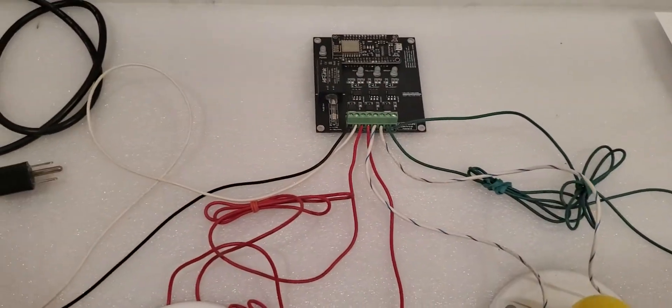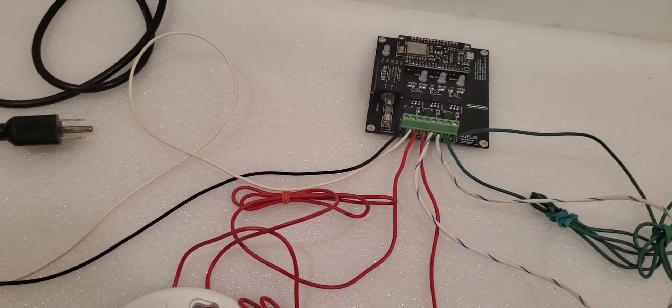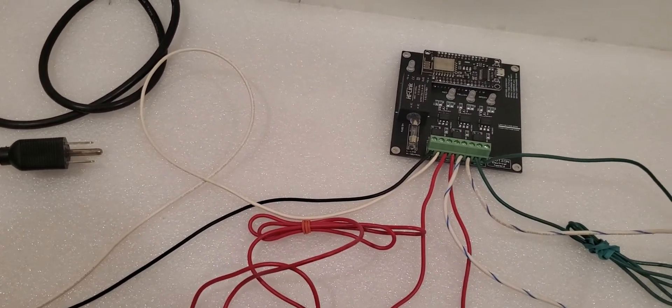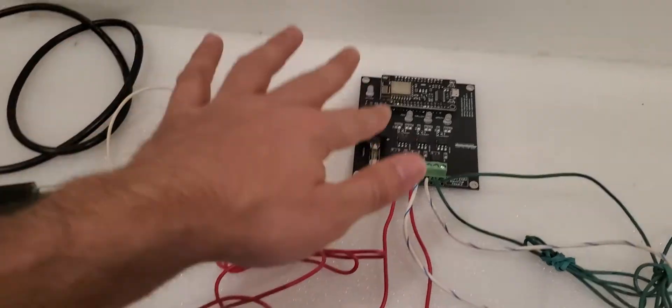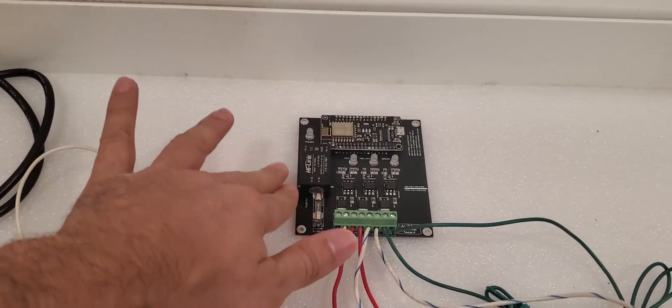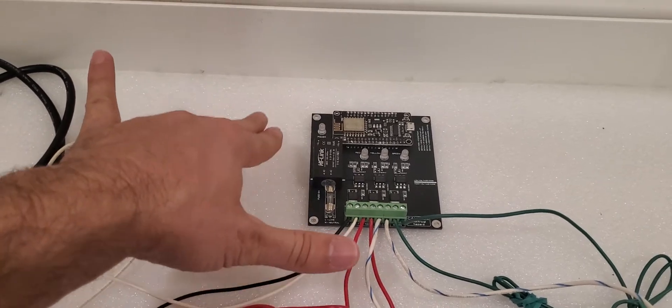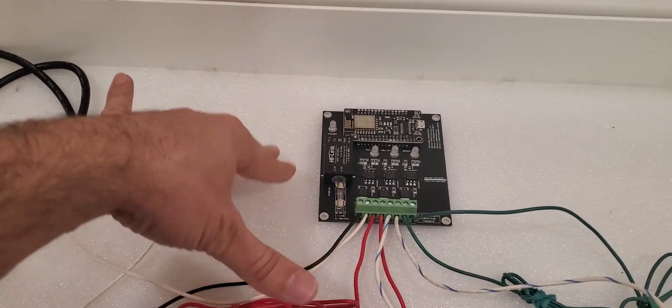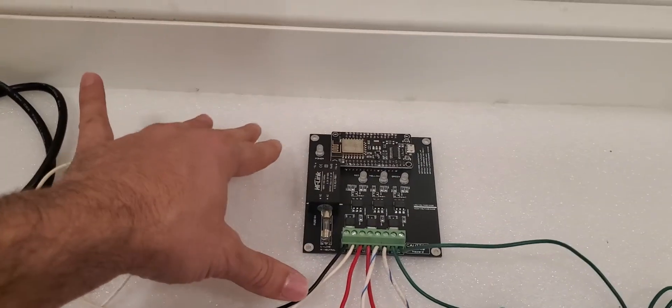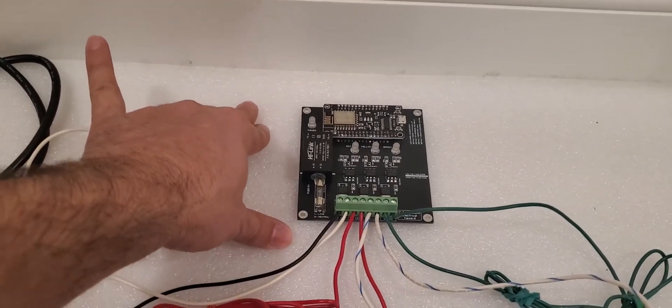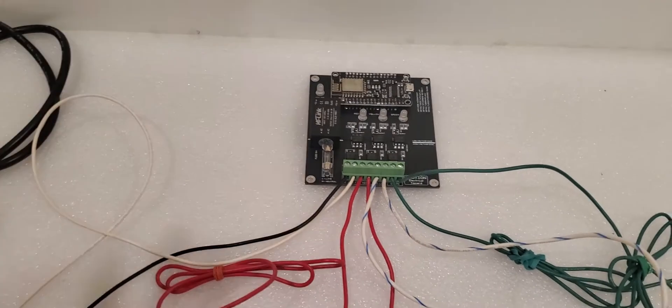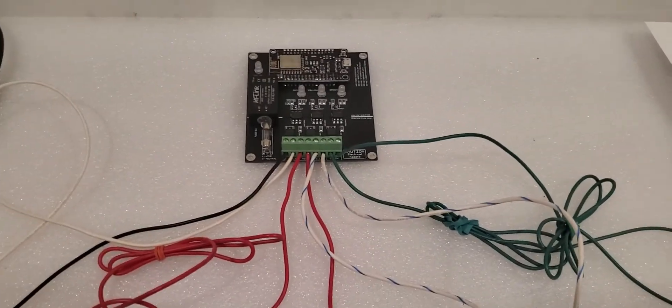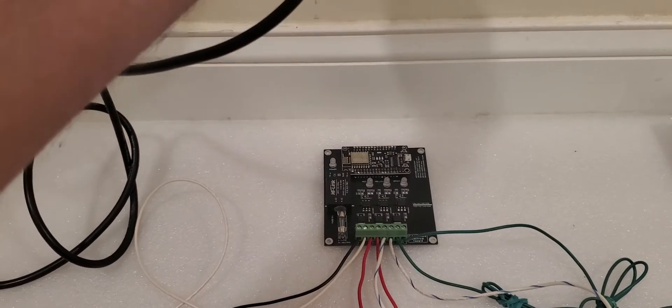You can use 240 volts too. It doesn't matter, 50 hertz or 60 hertz, doesn't matter. As long as it is AC voltage greater than 80 or 100 volts, the board automatically detects the voltage and hertz itself. You don't need to do anything. So I'm going to plug in this device right now to my AC voltage.